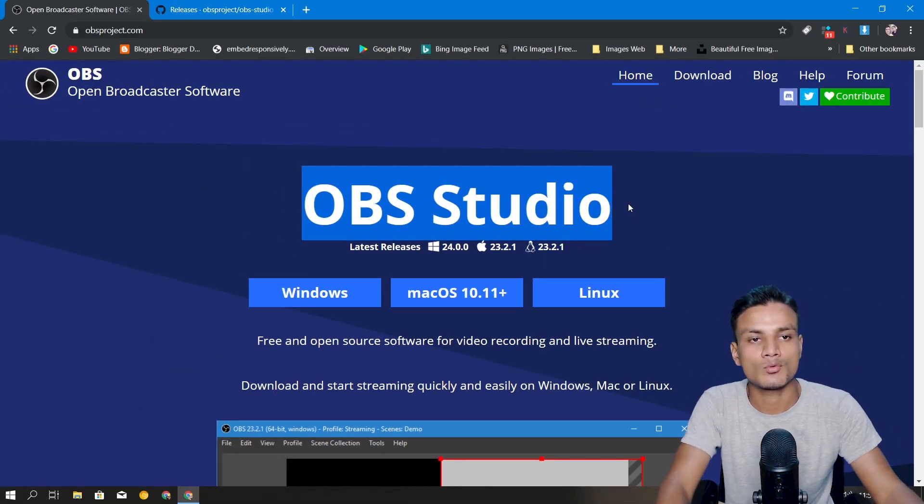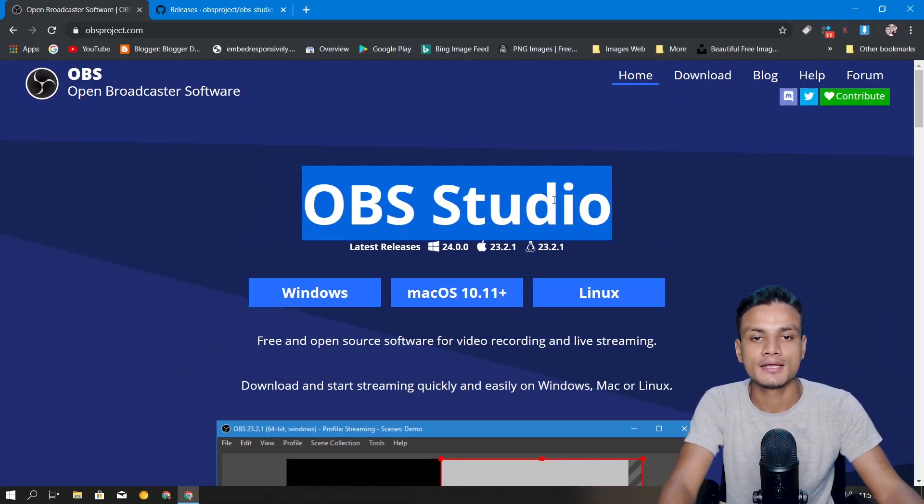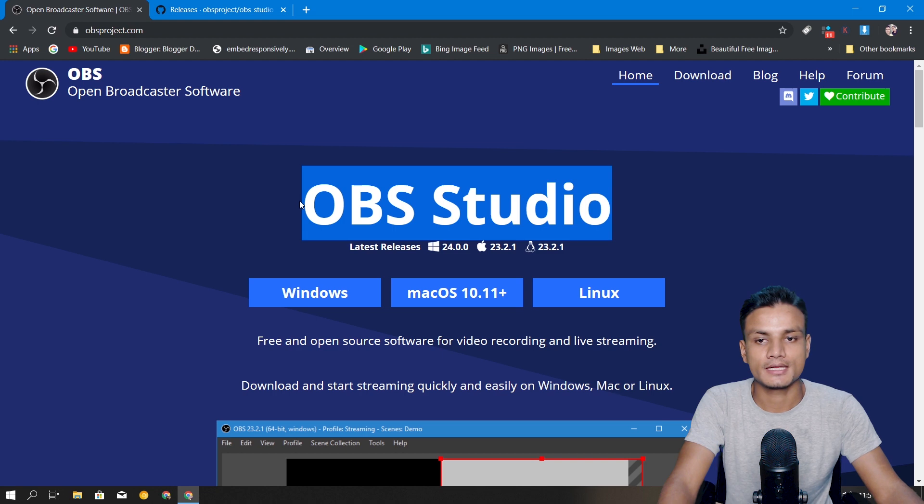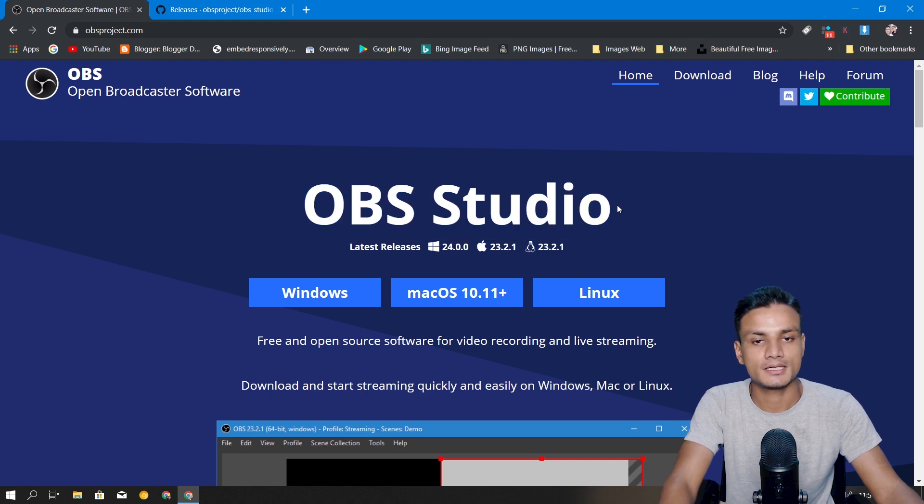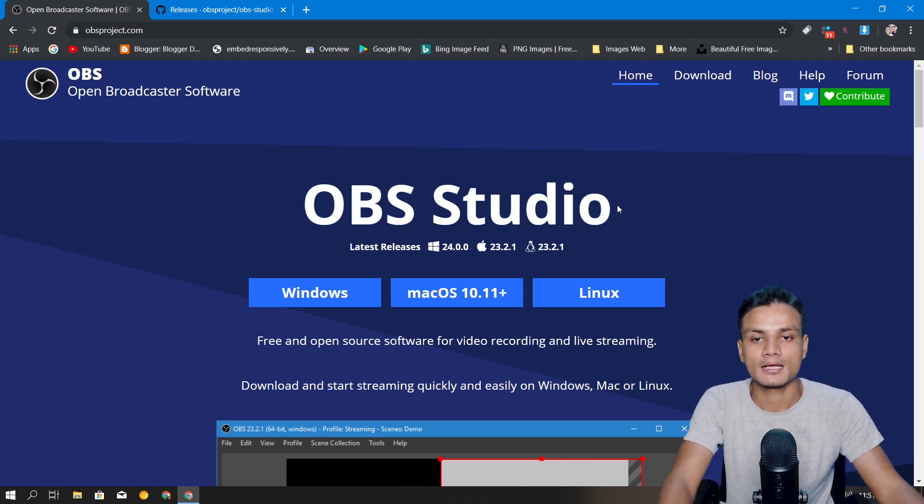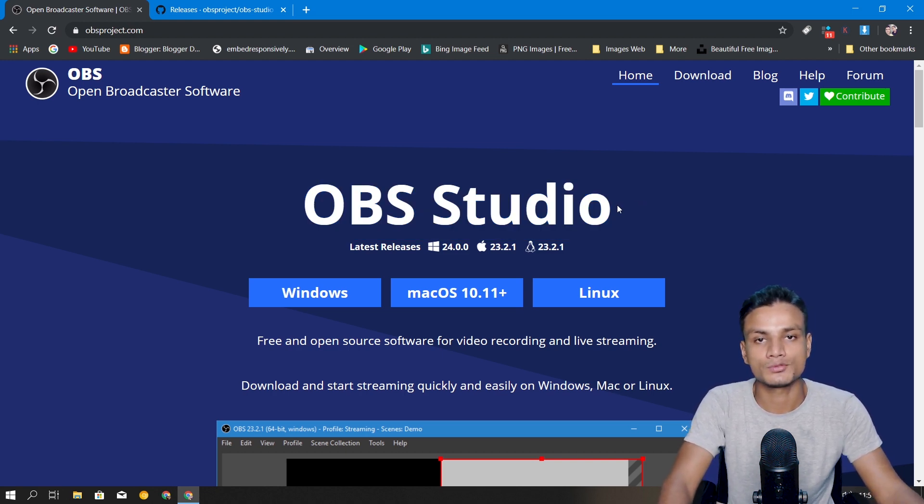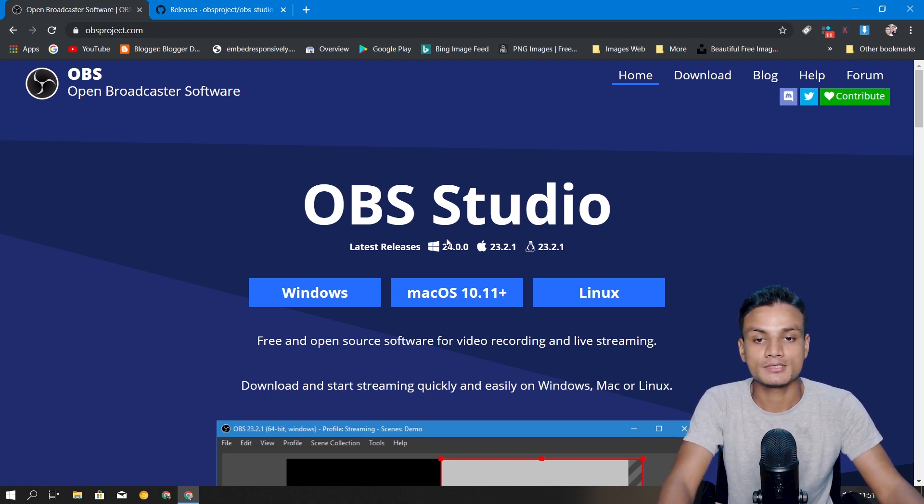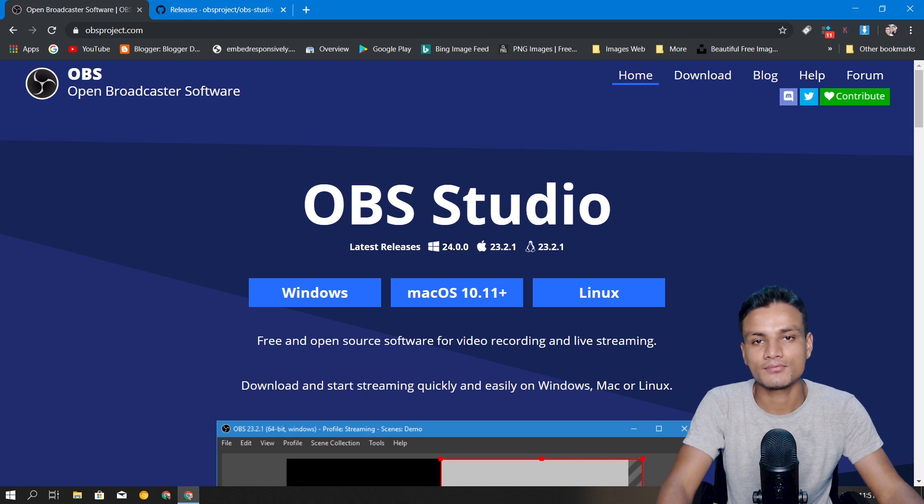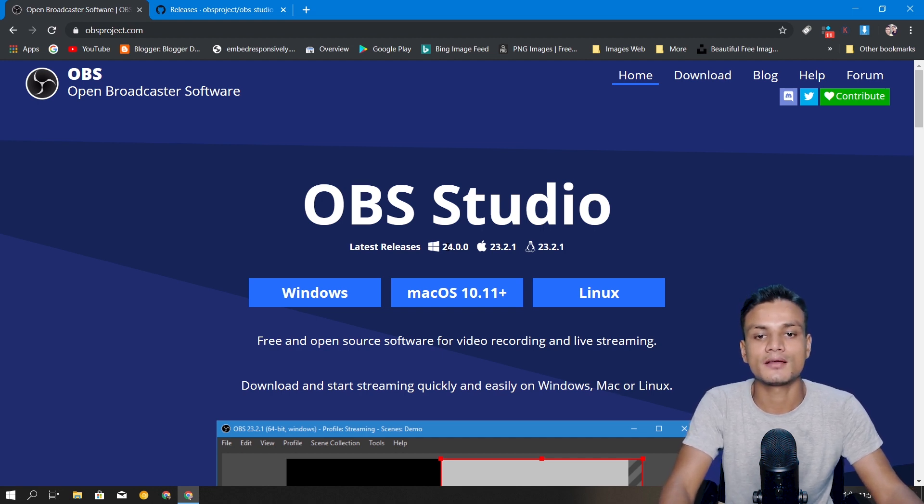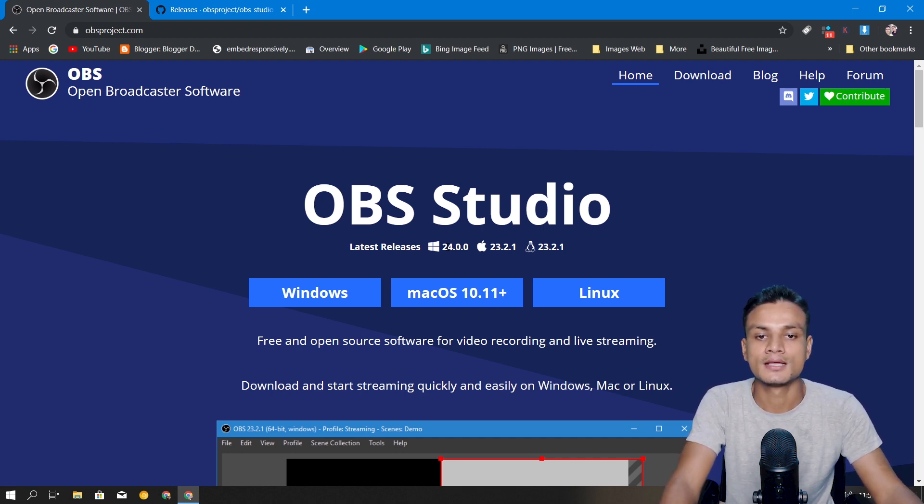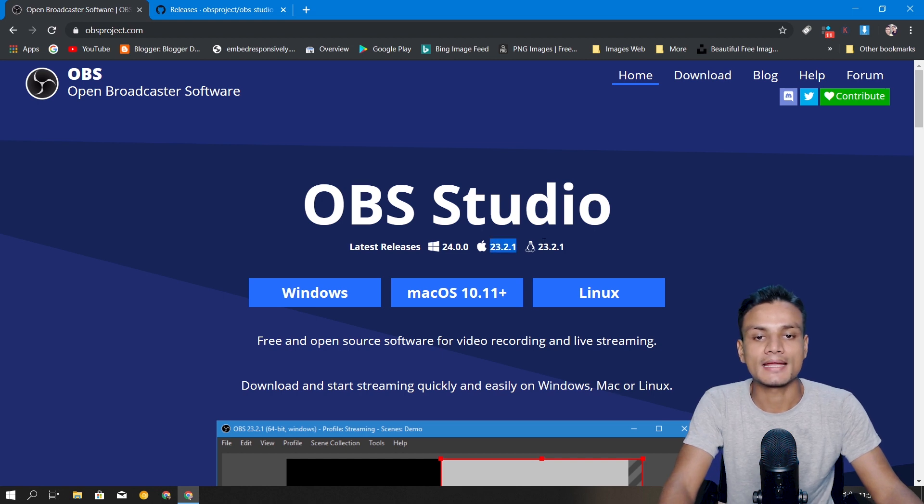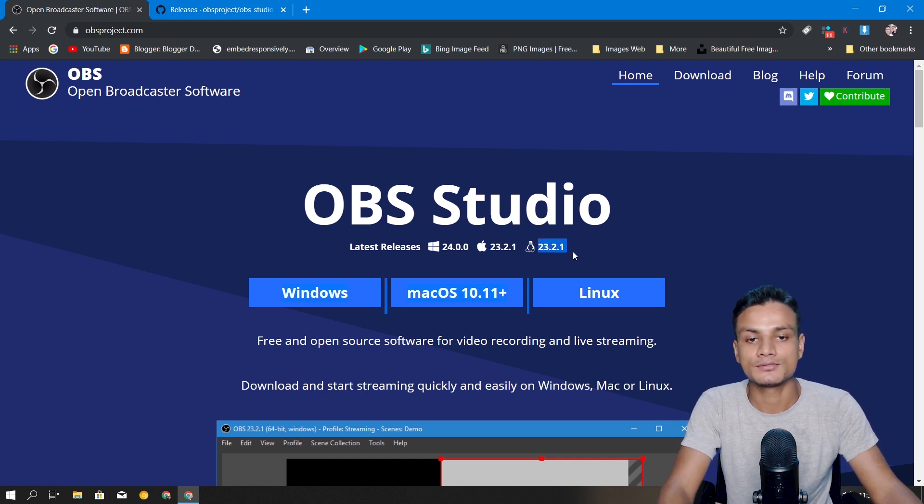What's up everybody, welcome back, it's KB here. In this video I want to show you guys the new update and the new features added in OBS Studio version 24. This is a new update and I'm using Windows.